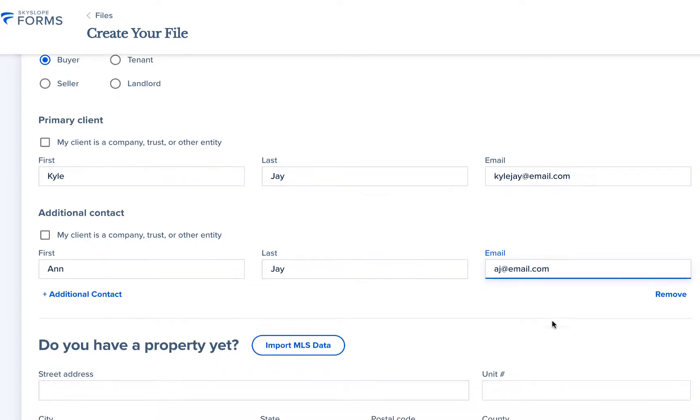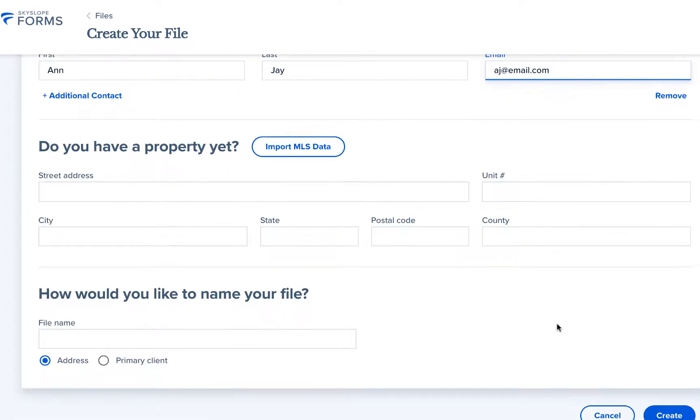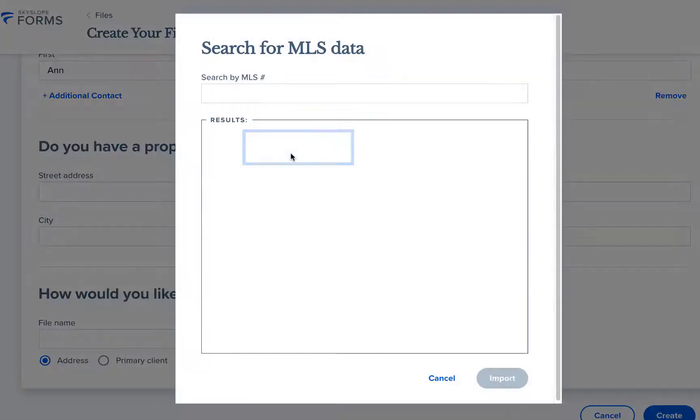After entering your clients you'll enter the property information. The easiest way to fill in the property information is to click on the import MLS data button.